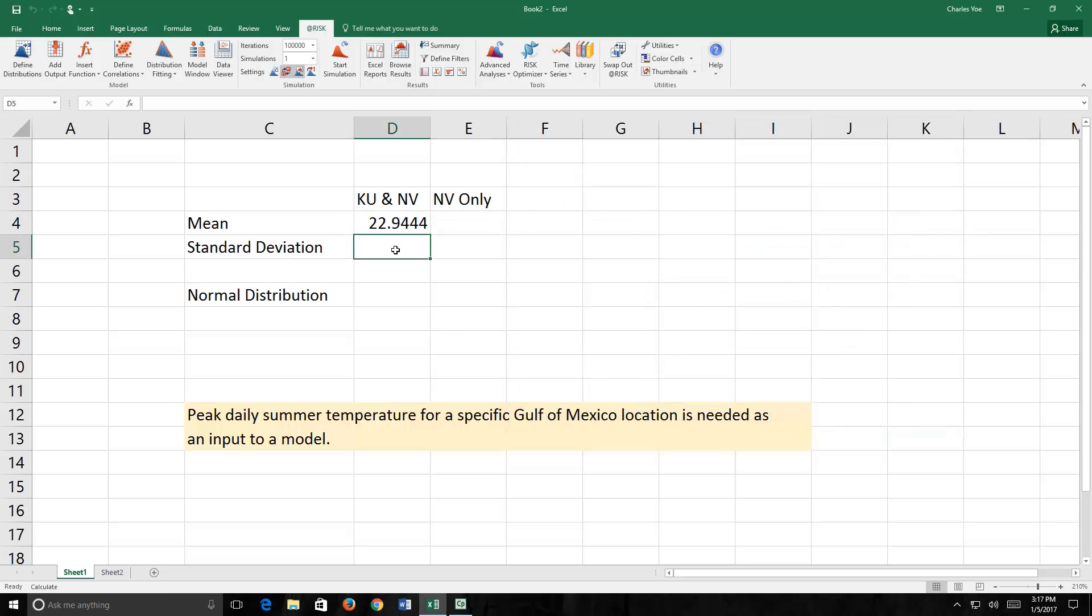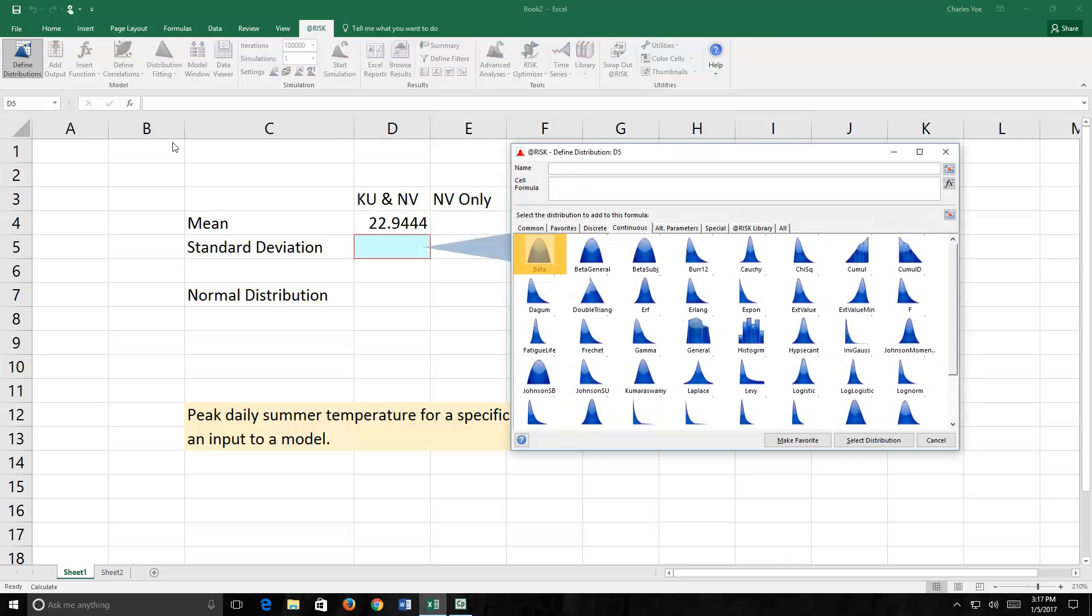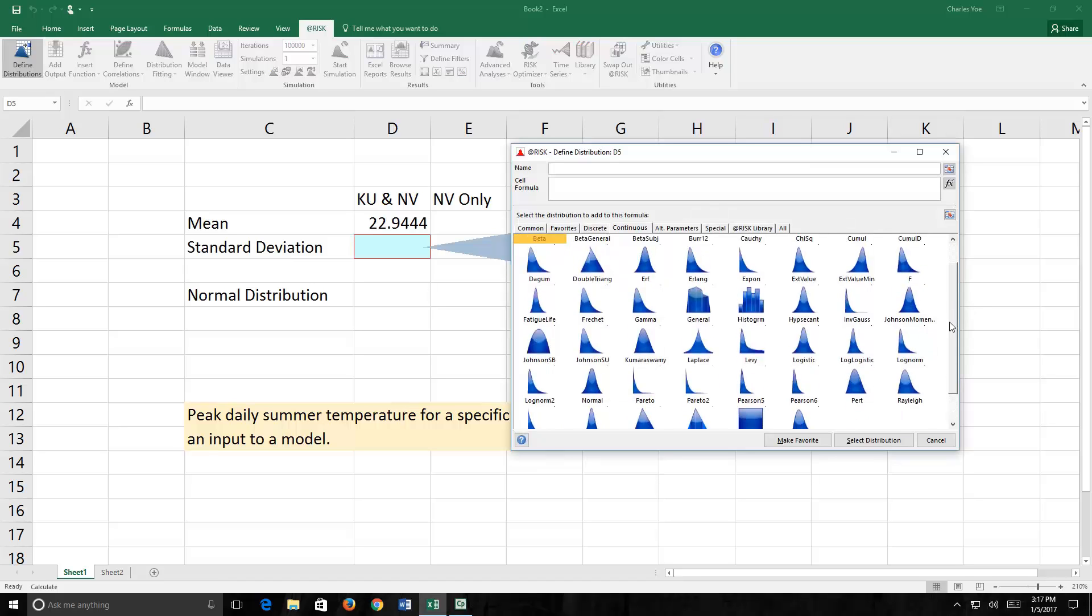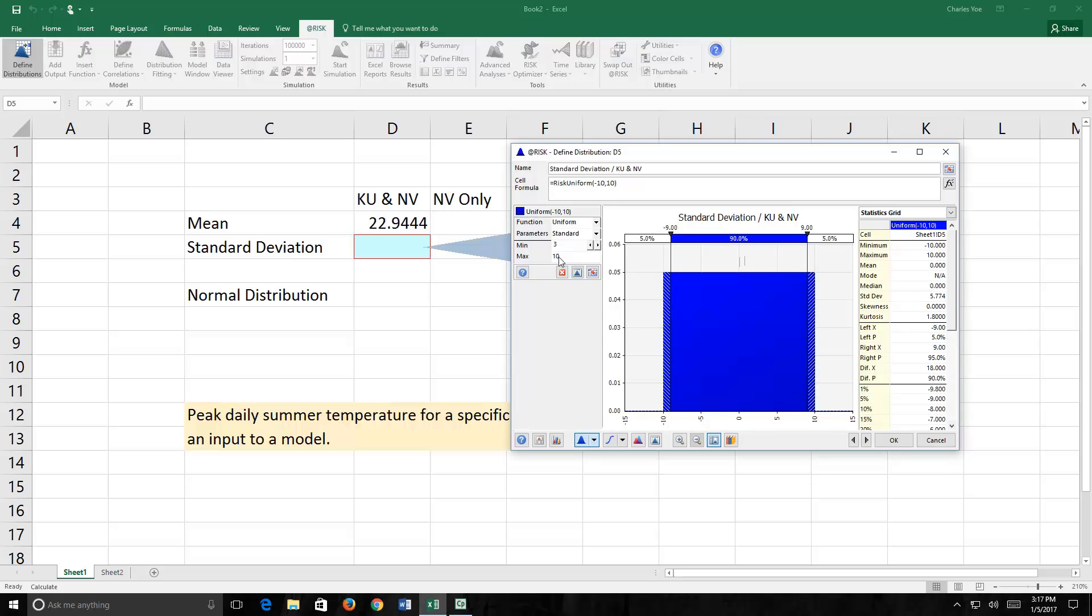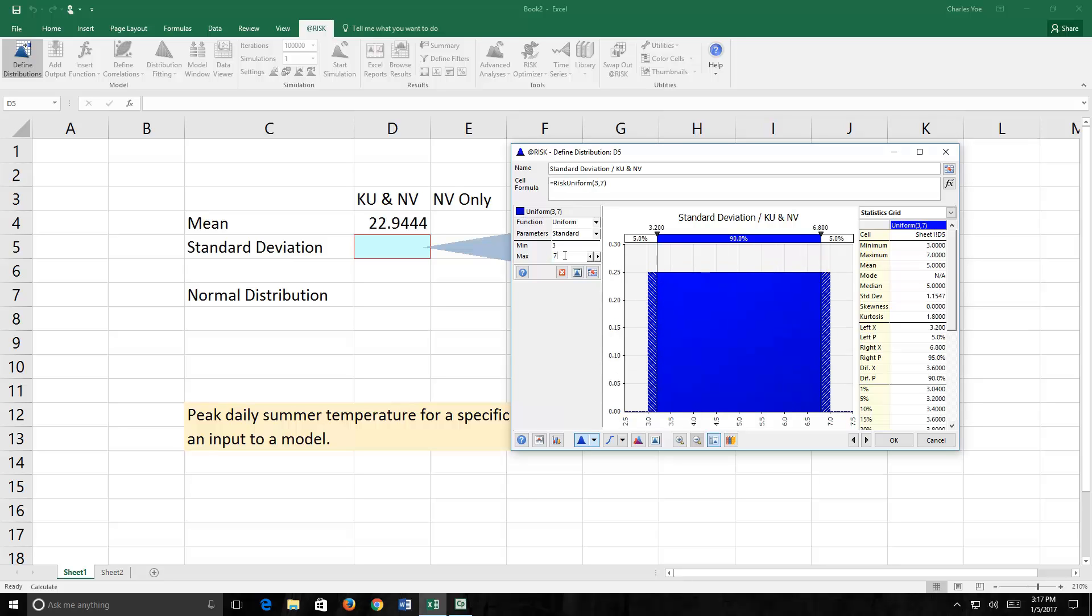Likewise, we're going to estimate the standard deviation as a uniform distribution. Using the same palette, we find the uniform distribution. And this time we're going to use a minimum of 3 degrees and a maximum of 7 degrees. We don't know what the variation in temperature is going to be, so we're making our own educated guesses. This is our belief about what these values would be.